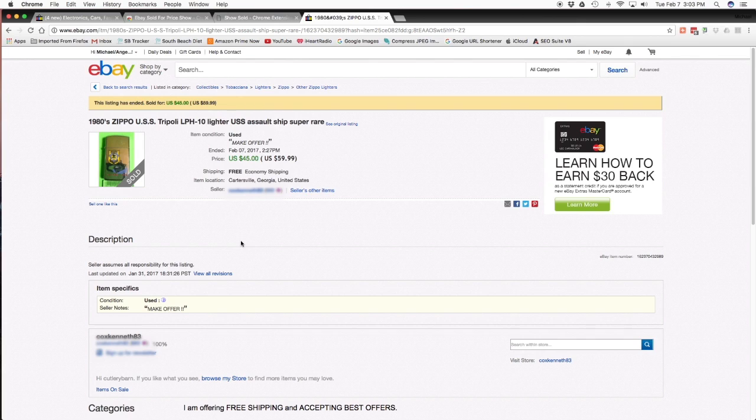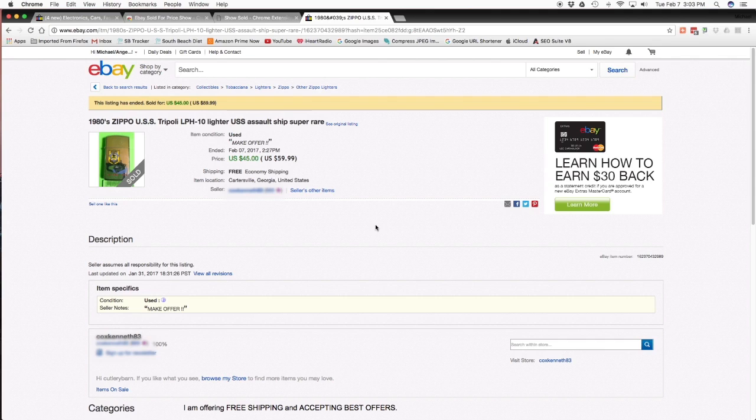So you know that that actually sold for $45 instead of you thinking, well, I can get $60 for the same lighter. This is just giving you more of a realistic, you might be able to get the $59.99 if you do $59.99 best offer. Somebody may just decide to pay $59.99 and get done with it because they want it. Or you at least know that it sold for at least $45.